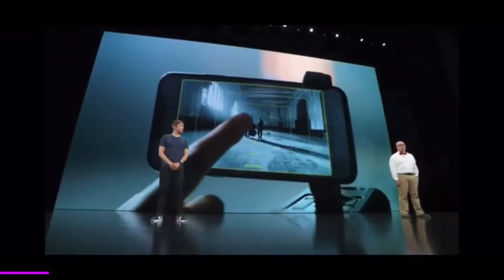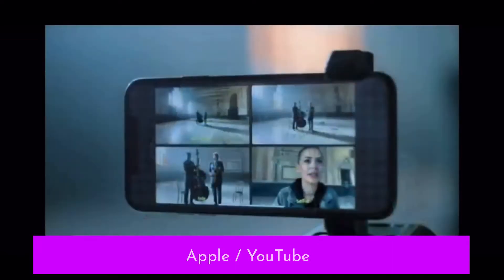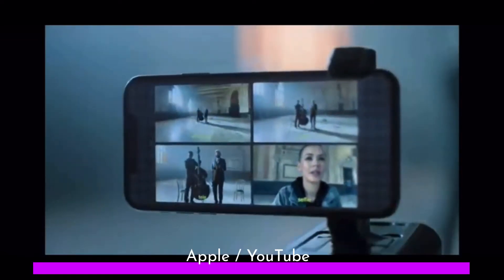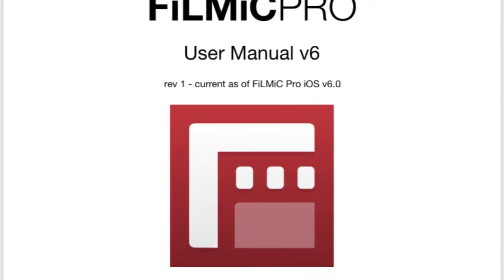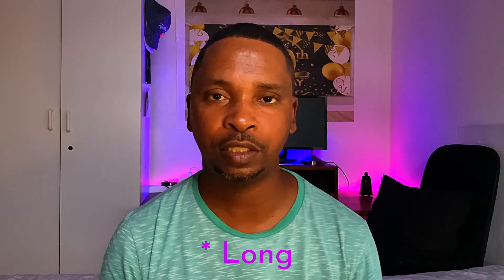I purchased Filmic Pro from the App Store for a once-off 229 rand last year. I did so because everyone was raving about this app on YouTube, and Filmic even showcased their multi-cam recording at the iPhone 11 event last year. I started reading the Filmic Pro user manual when preparing for this video. I'm now halfway through and I'm shocked at all of the features I never knew anything about, so I'm only going to focus on three things.